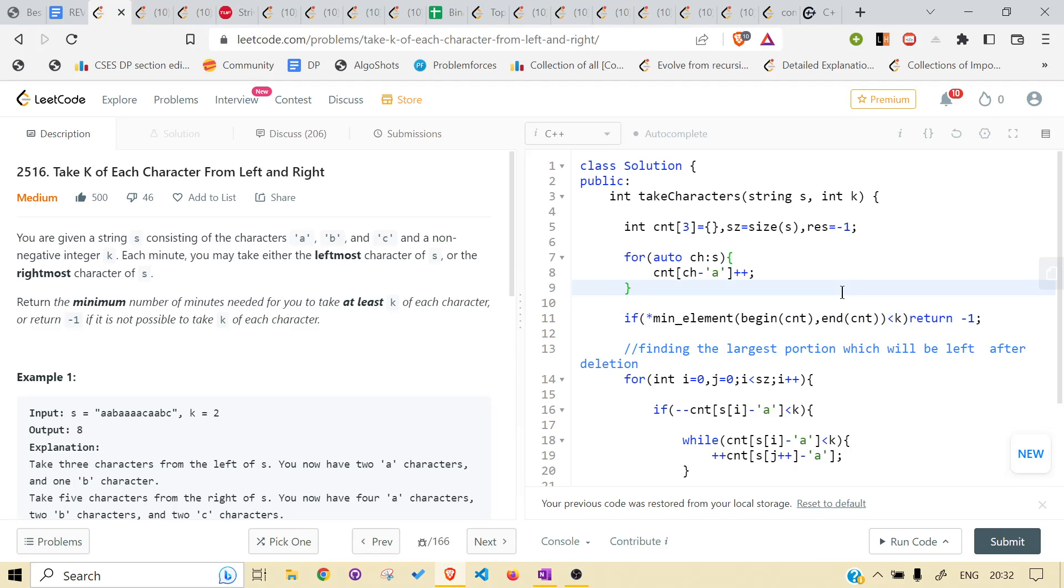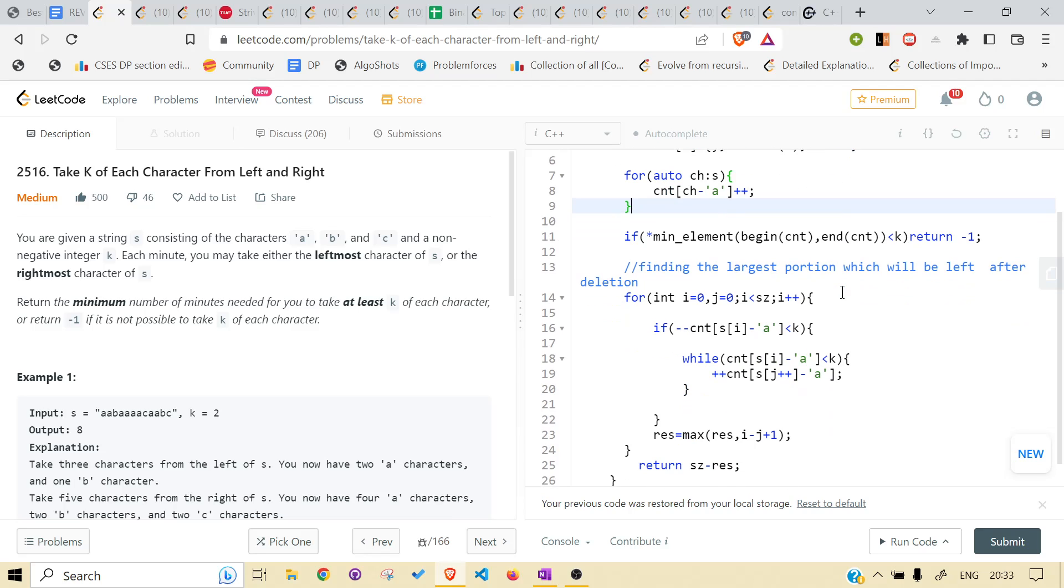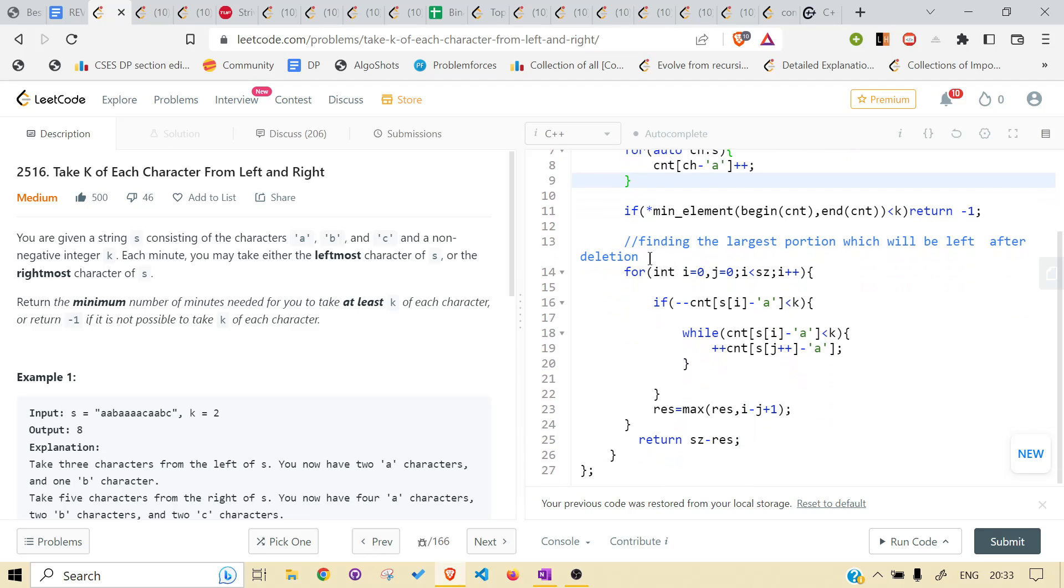And what I did over here is, if the frequency is less than k, because we need to delete the k elements. And if there are not at least k elements, we have to delete at least k elements. If there are not k elements, then how to approach this? Nothing can be done. Return minus one. We are finding the largest portion using this. What we are doing is basic iteration.